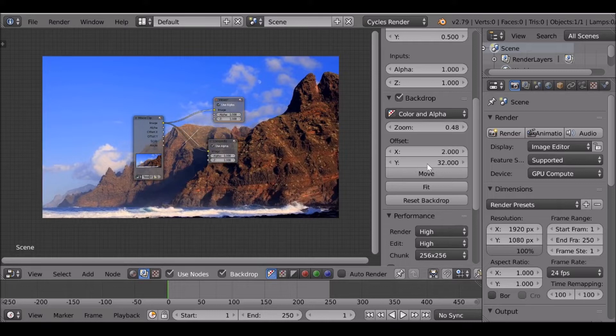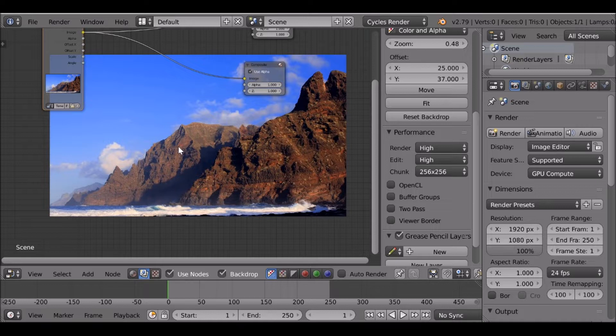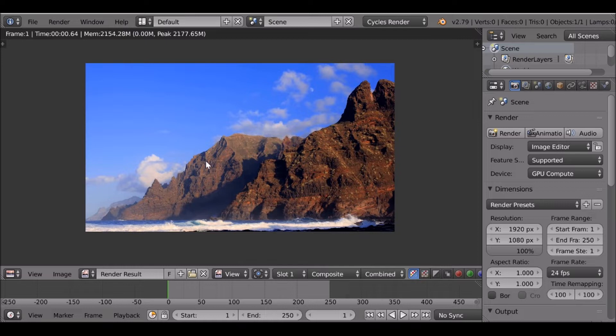First we're going to render out a still image and take it into a photo editing software of your choice. I'll show you how I compose mine, but then we're going to bring it back in here and add in the movie clip elements — color grade it and a few other things to make it look even better. So first we need to render this out as-is. Now we have this — this is going to be a reference image. Let's save it: go to Image, then Save As Image, or press F3. Save this in your project folder and name it 'reference'.